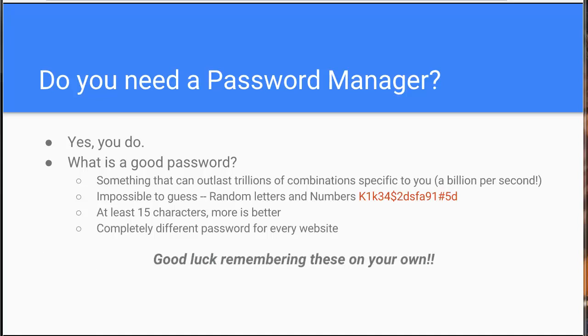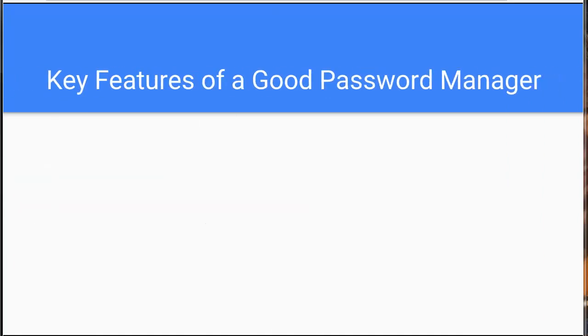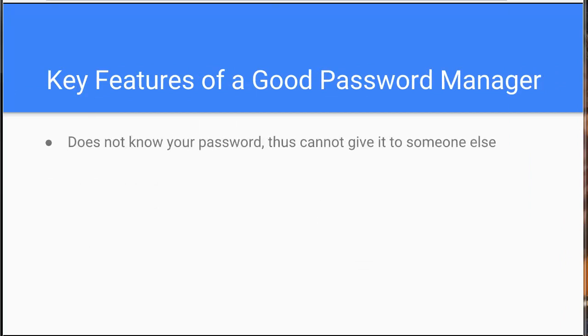Well, if you think you can remember those on your own, good luck. But for the rest of us we need a good password manager. What does a good password manager do? Well, first and foremost, it actually doesn't know your password directly, thus it can't give it to someone else. This is key.